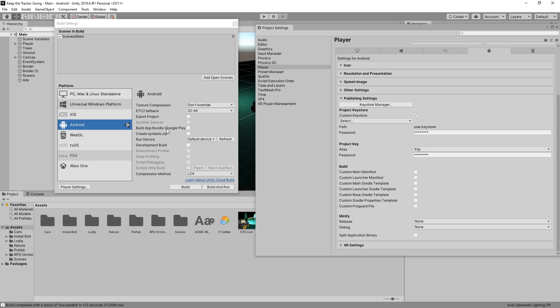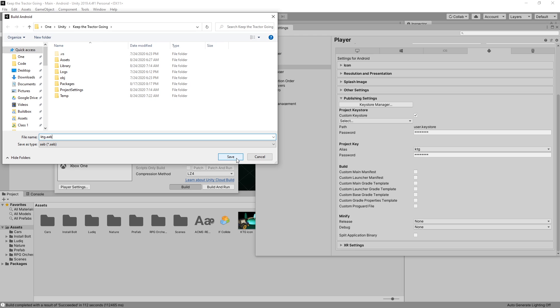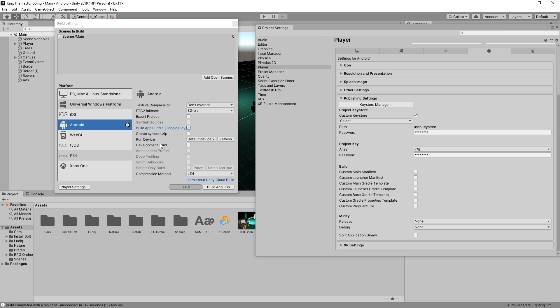To upload to Google Play, I use the app bundle. So select that and click build. You can name your file. Click save and the app is going to start building.